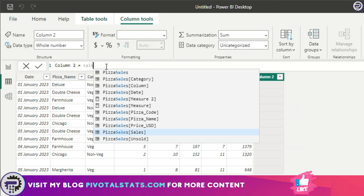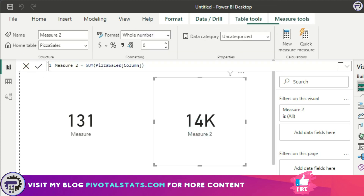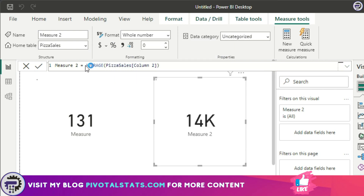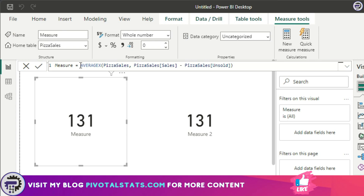In the new column I'll write sales minus unsold. Then I'll write another measure using AVERAGE of that column. As you can see, the results are the same, but the first approach using AVERAGEX is much better. The concept is the same across all X-functions — minimum, maximum, product, average, count, etc. It calculates whatever expression you provide for each row item and then applies the final function.